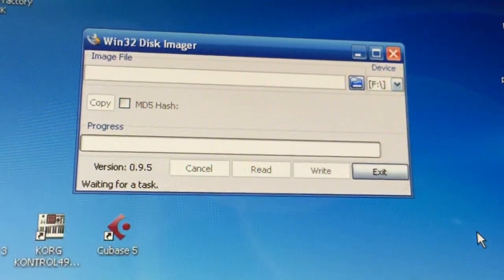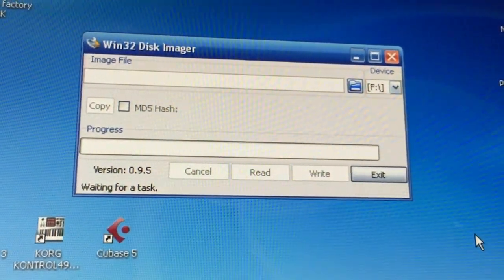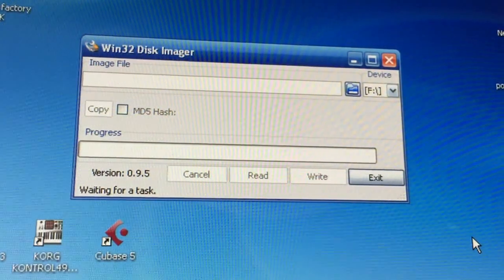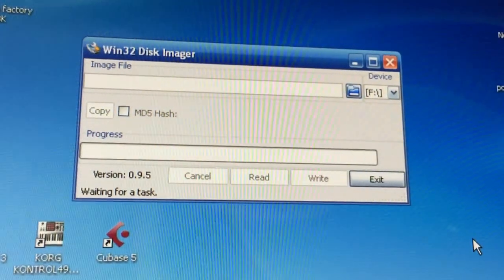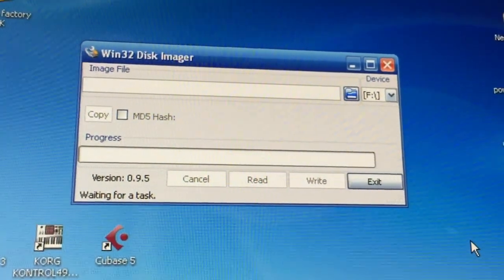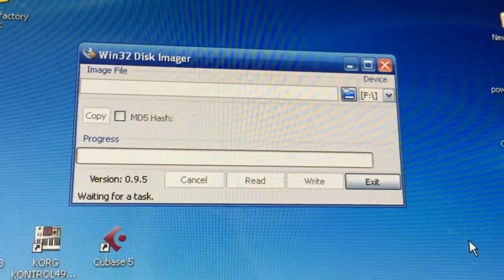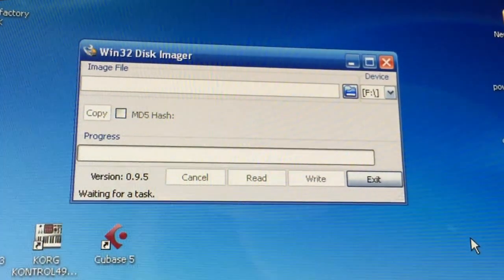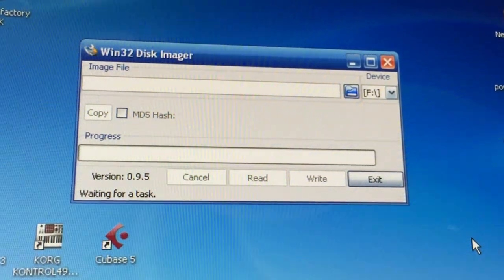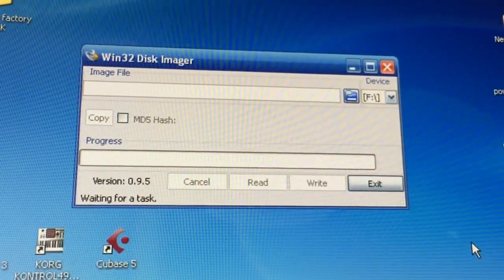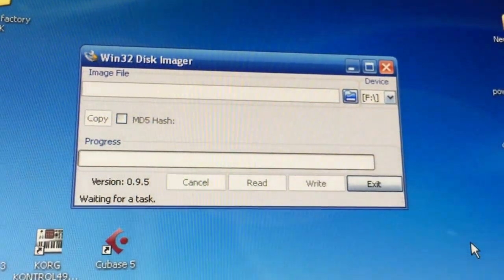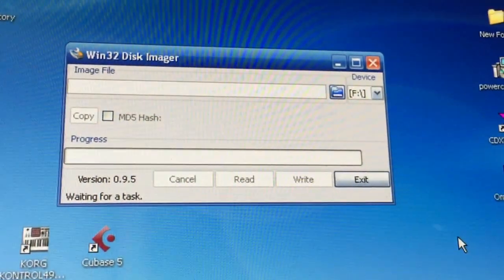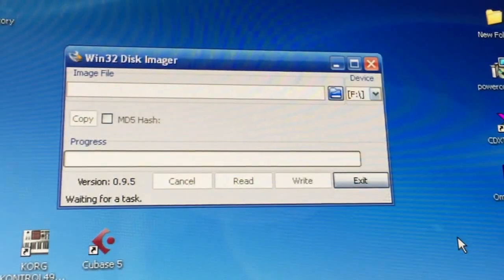Alright, so we're looking at Win32 Disk Imager, an awesome little program for burning ISOs or IMG files onto compact flash cards or SD cards. What I'm going to do is show you guys how to take some Roland sampler CDs and archive them onto SD cards.